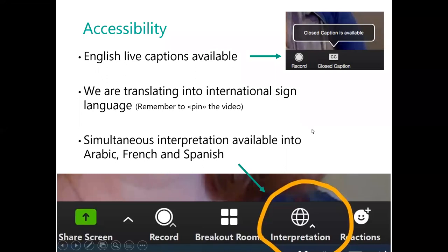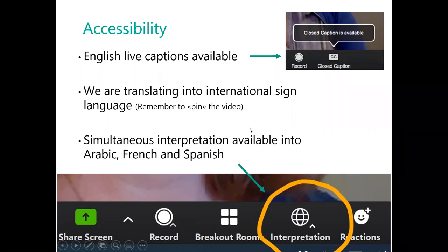In order to access these live subtitles, you need to click on the closed caption CC button that you see at the bottom of the screen on the black bar, if you are joining through a computer. If you are joining through a smartphone, you may need to click on the three dots at the bottom of the screen and click on view full transcript.